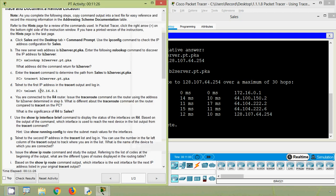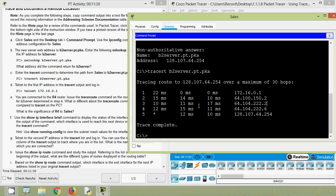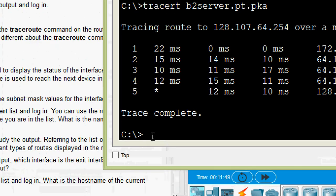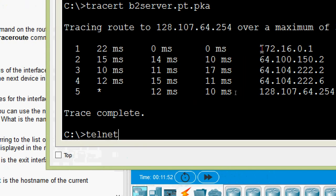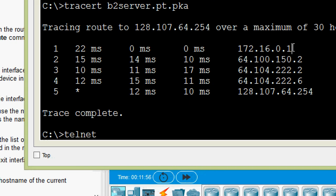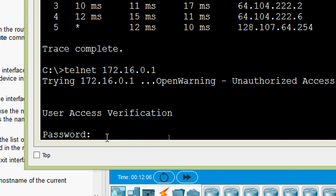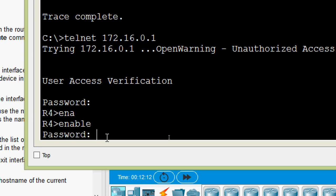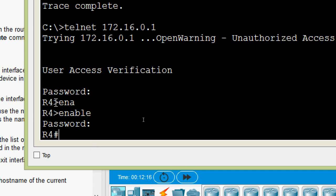Coming to step D: telnet to the first IP address in the tracert output and login. Looking at our tracert output, the first IP address is 172.16.0.1. So we are going to telnet to this IP address. We type telnet followed by that IP address. User access verification — password is cisco. The enable password is class. Here we can see we are on router R4.